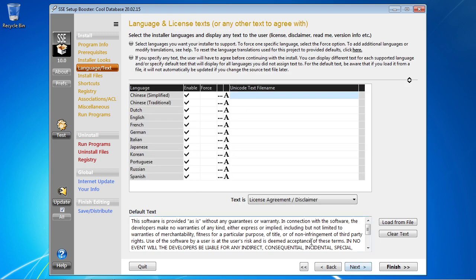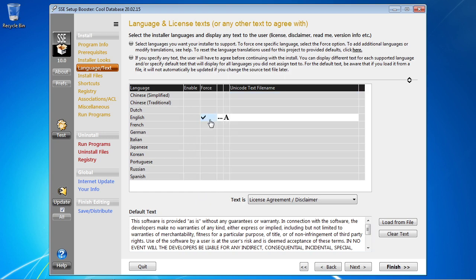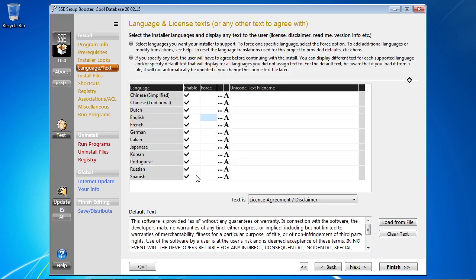I'm going to go ahead and go to the next page here, which is our language and license agreement page. SSC Setup is a multilingual installer and you'll see it's already set to work for a bunch of languages. If you want to force a specific language like English, you can do that. You could specify a different license agreement for each of those languages or use the default one — there's already a boilerplate license paragraph in here as a little disclaimer, which you might want to change for your own situation.